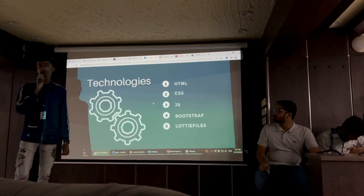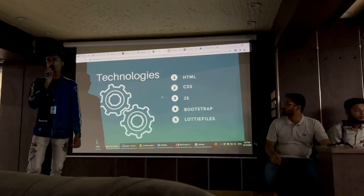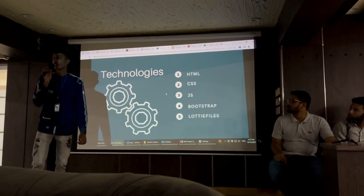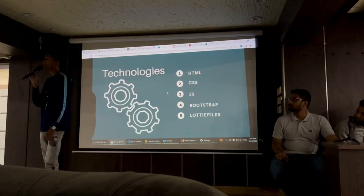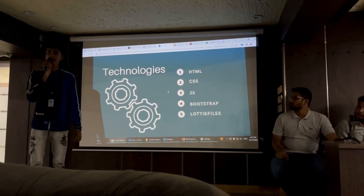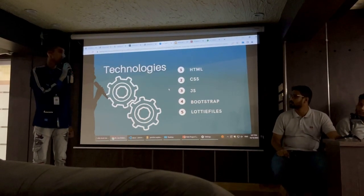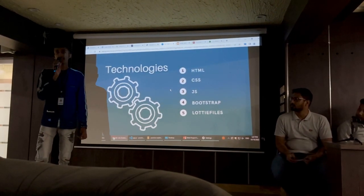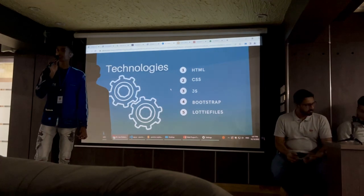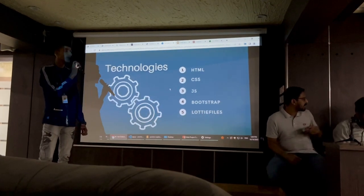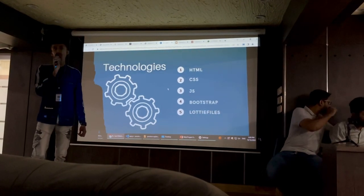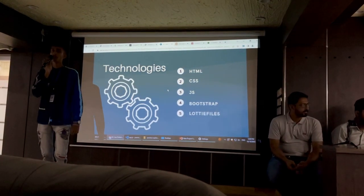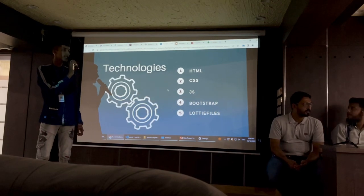HTML stands for Hypertext Markup Language and is also known as the basic structure of the webpage. CSS stands for Cascading Style Sheet, which is used to add modifications and styles to your website. JavaScript is a programming language that adds functionality to your website and attracts users. Bootstrap gives us navigation bars, inputs, buttons, and much more, whereas Notifiers give us notification features.